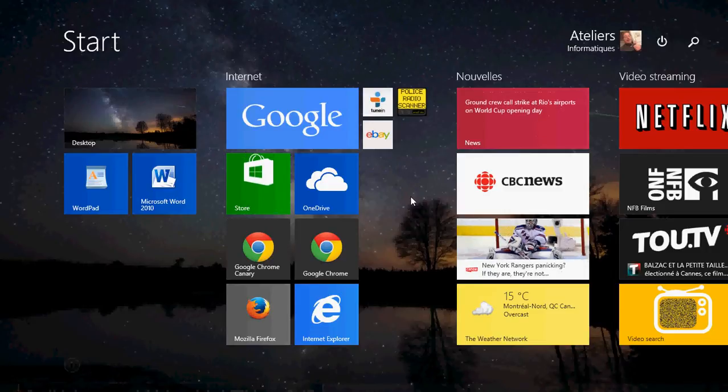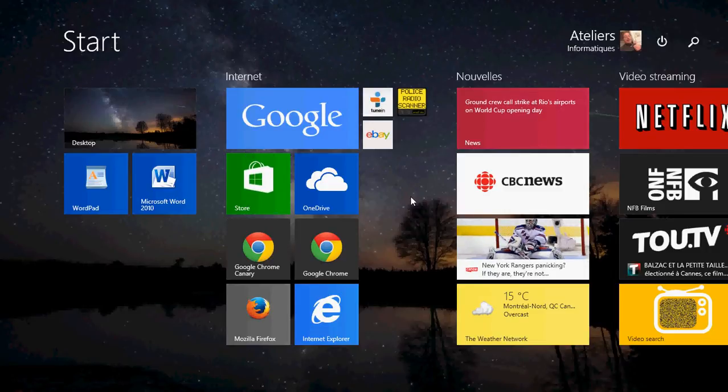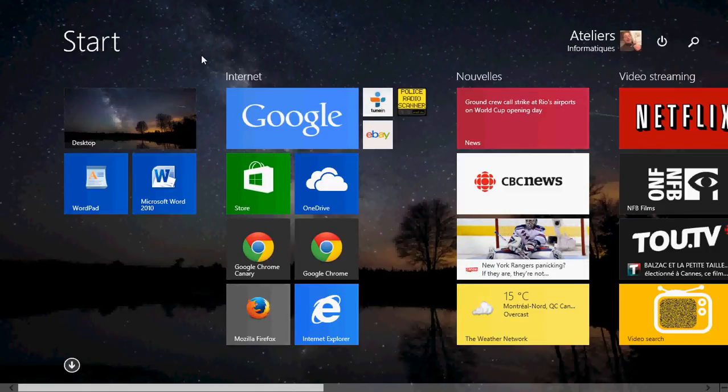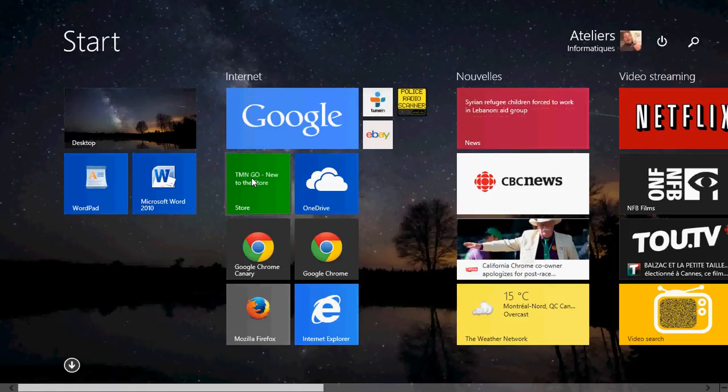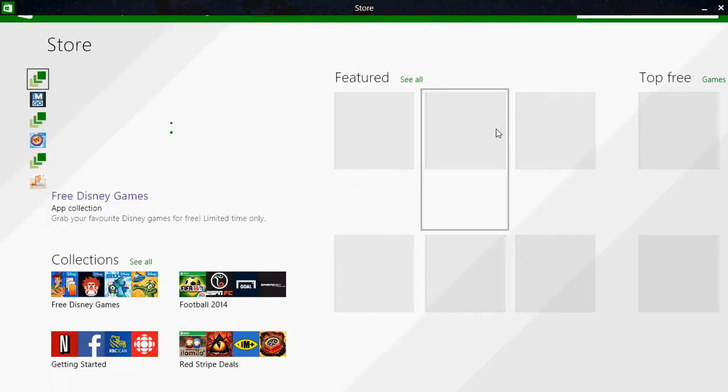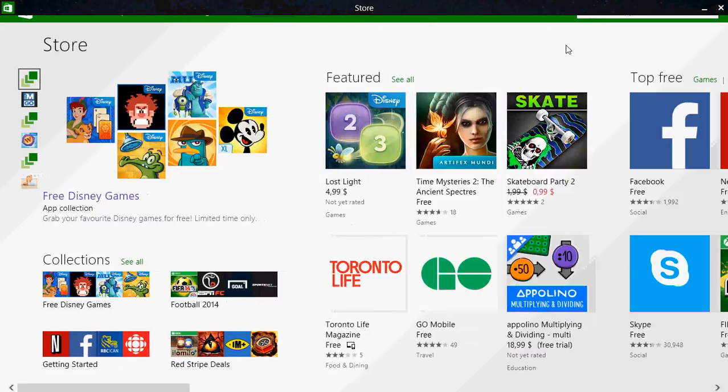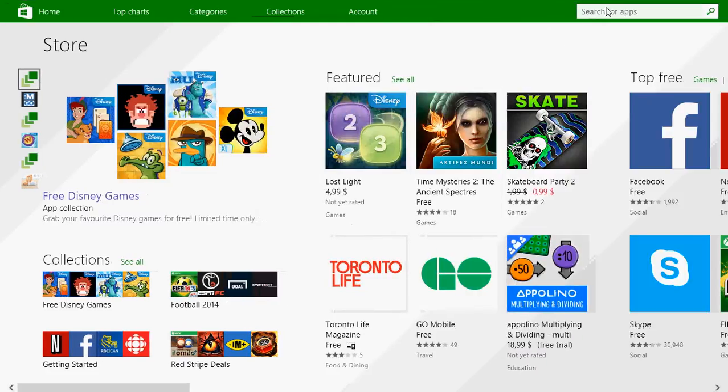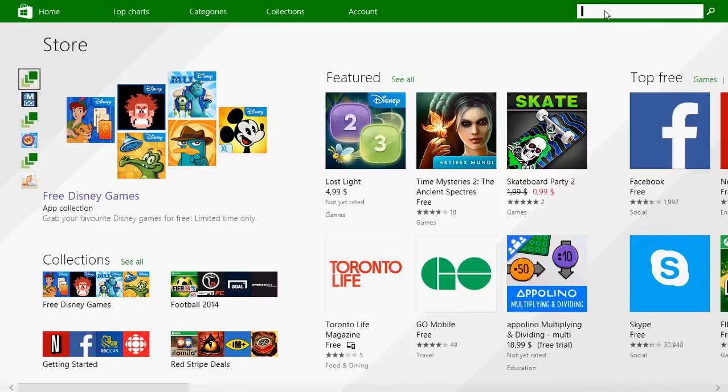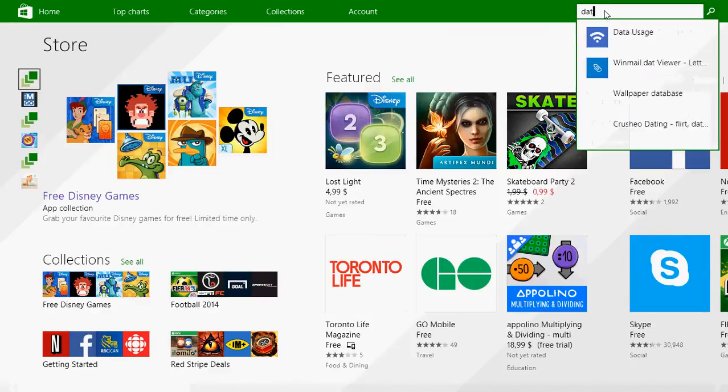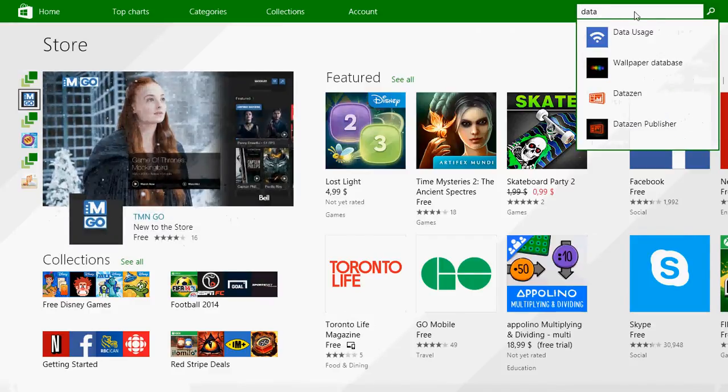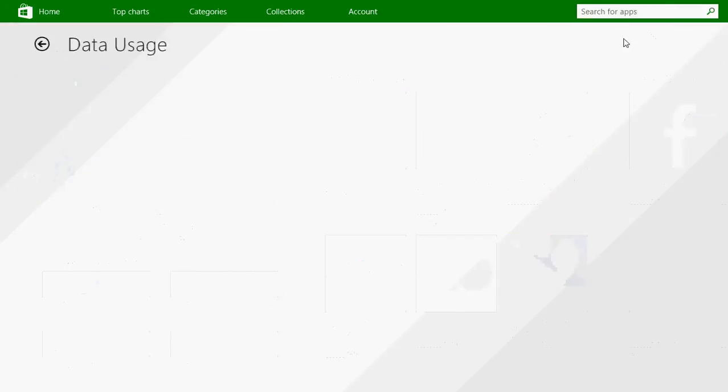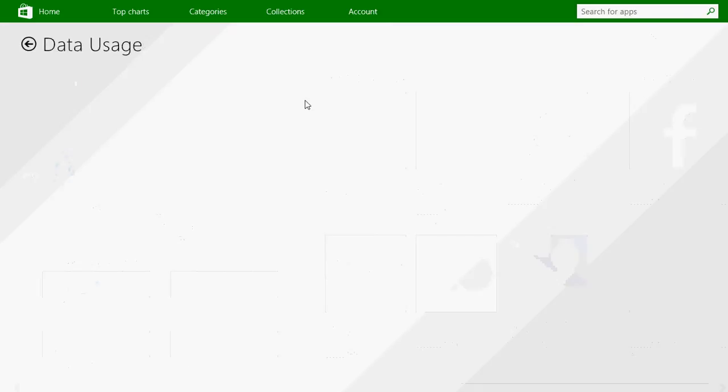Go into the Microsoft store and in the search for apps type data. You should have data usage. Click there and install it, it's free.